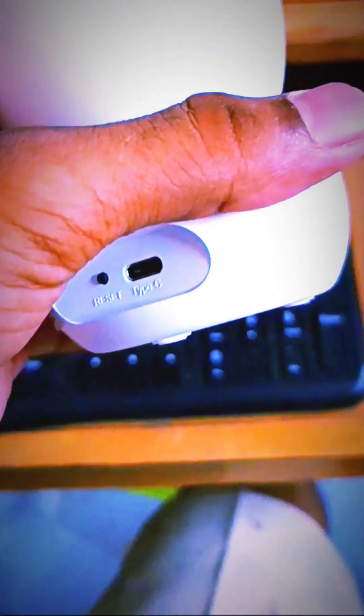It works on a C-type charging port. So let's connect the charger.